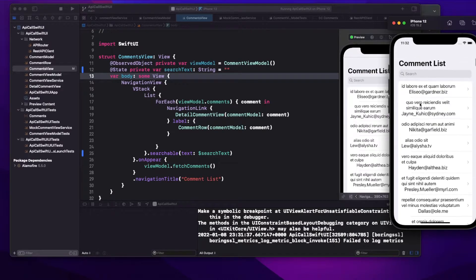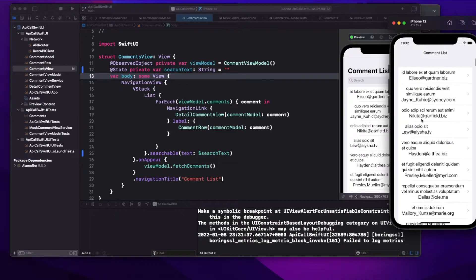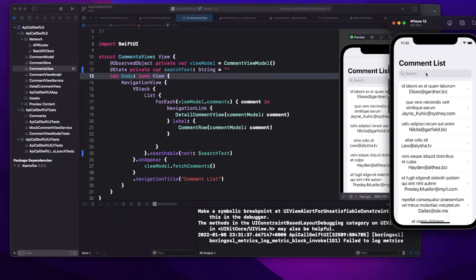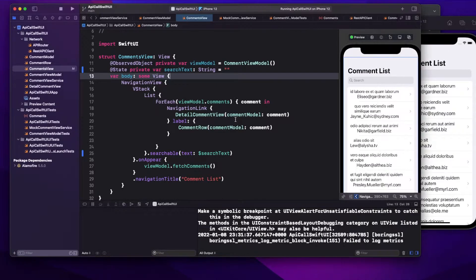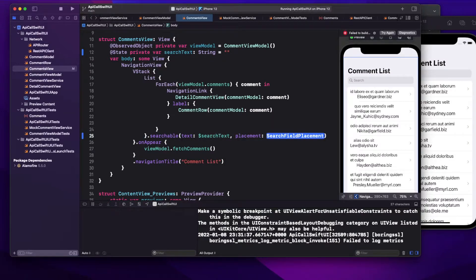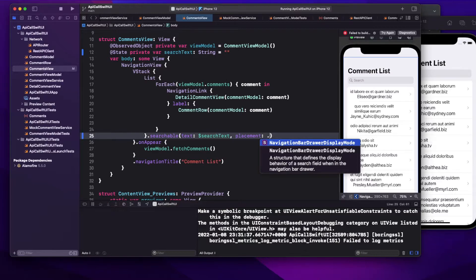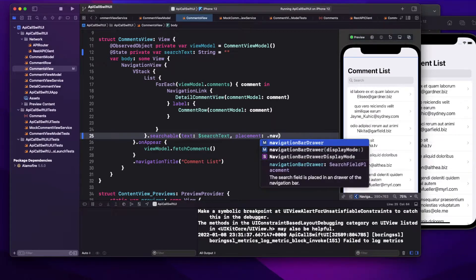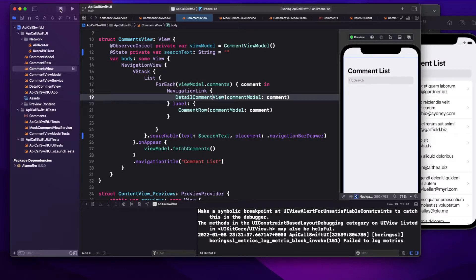To change the position of the search bar so it stays visible while scrolling, there is one more parameter called `placement`. If you see here, we have `navigationBarDrawer` with a `displayMode` option.